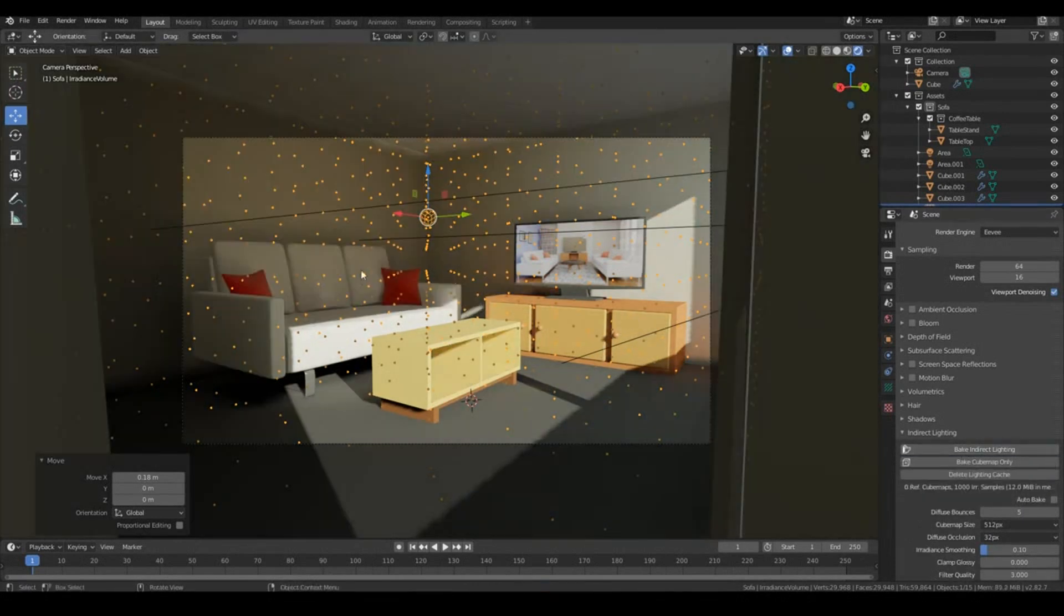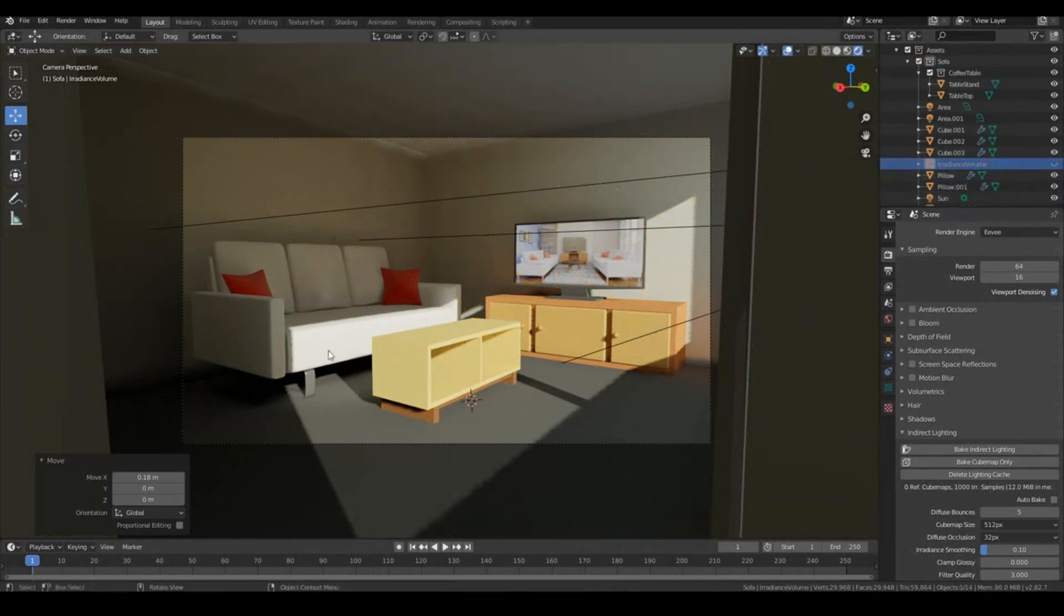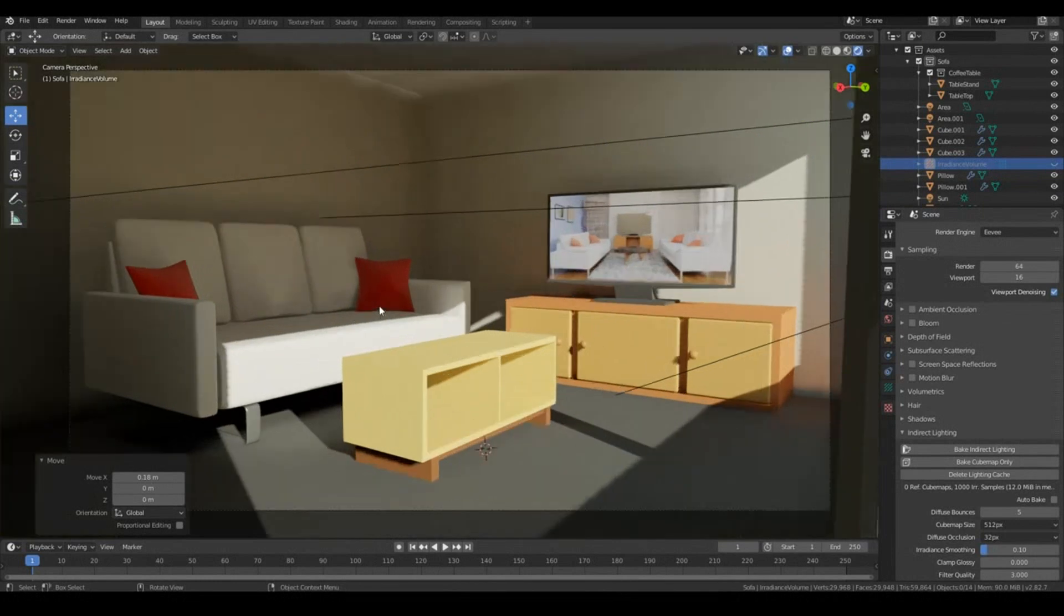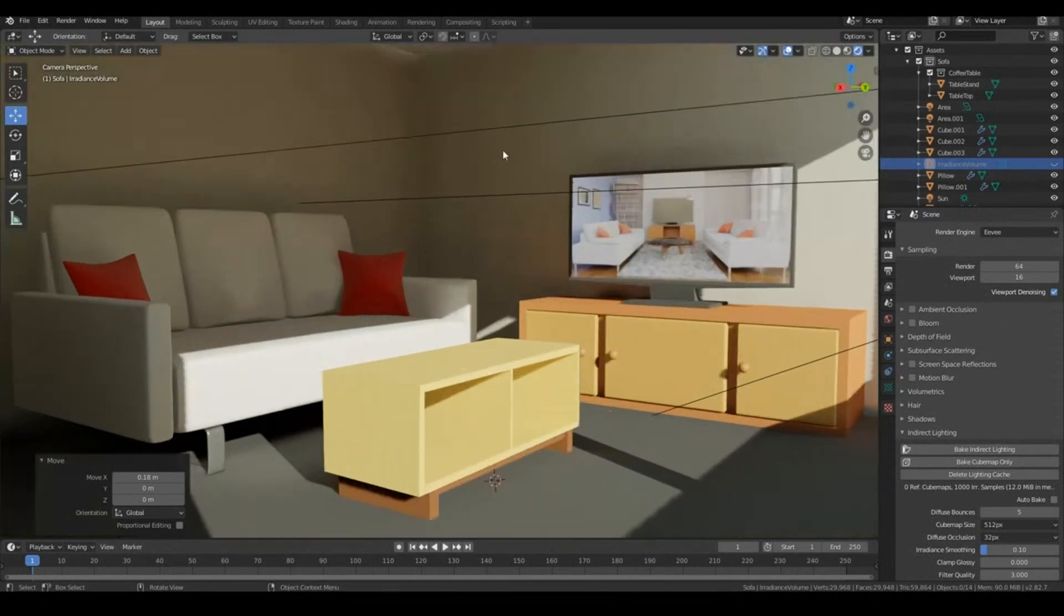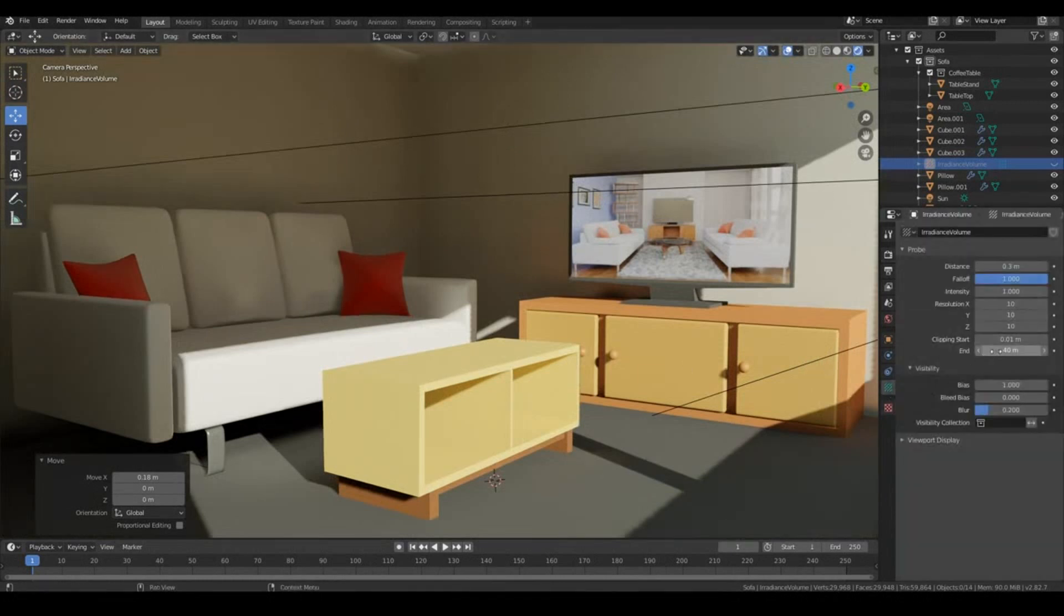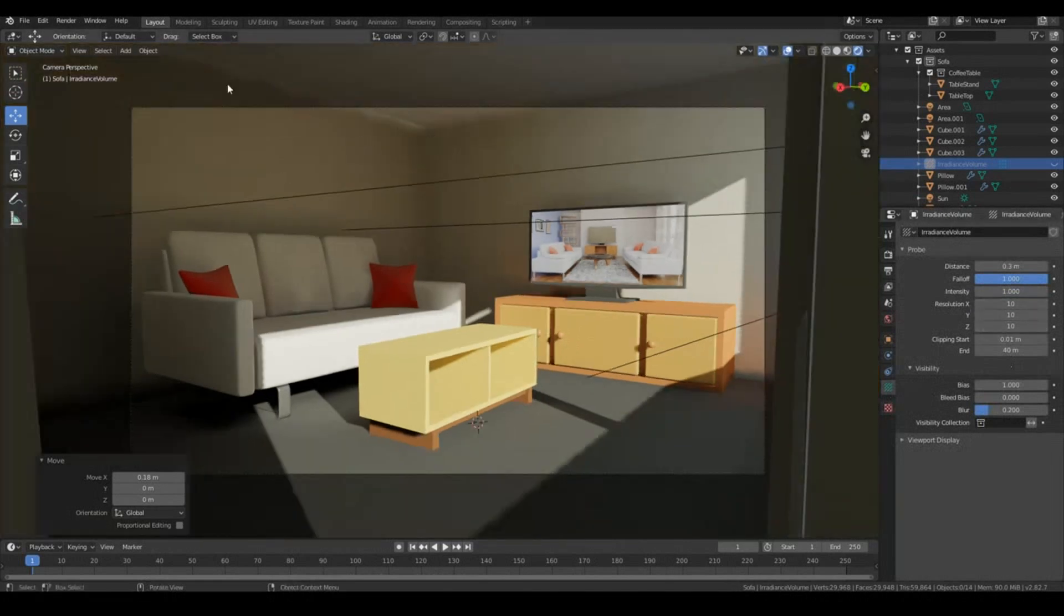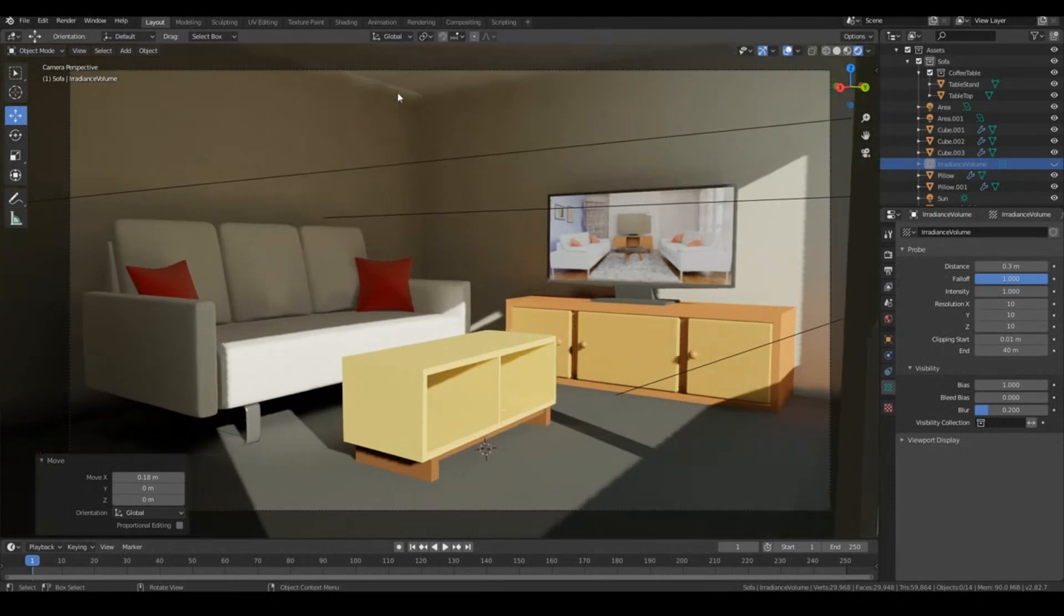And there we go, just like magic, we have global illumination in our scene. We've baked in indirect lighting in our scene. As you can see, there's a little bit of these little artifacts over here, and that's purely because of the resolution of the irradiance volume. The higher you make this resolution, the less artifacty it will appear. Also, you can see there's a little bit of light leaks going on over here.